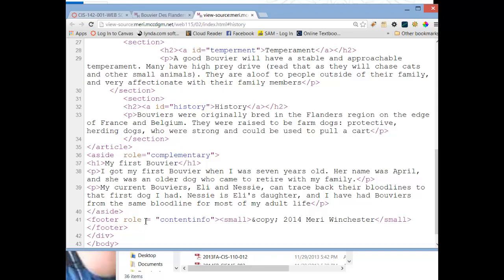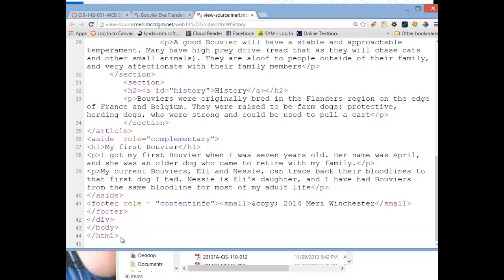For the footer role, this is content info, and small has a special meaning in HTML5. It's the fine print. And so this is my copyright symbol, so that's copyrighted by me for the year 2014. That closes my footer, closes the div, which is my container, closes the body, which is where the content of the HTML document is, closes the HTML tag.